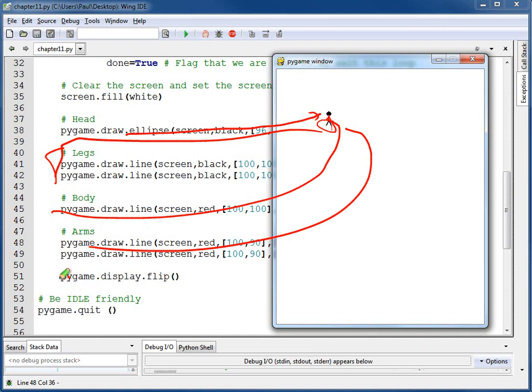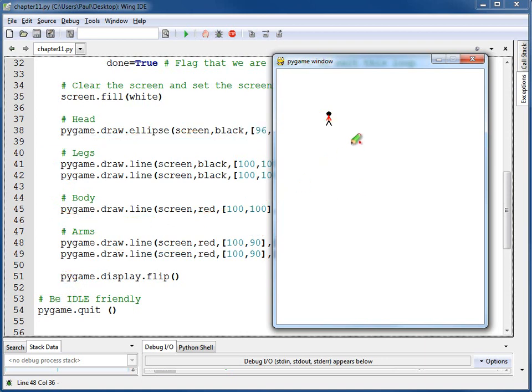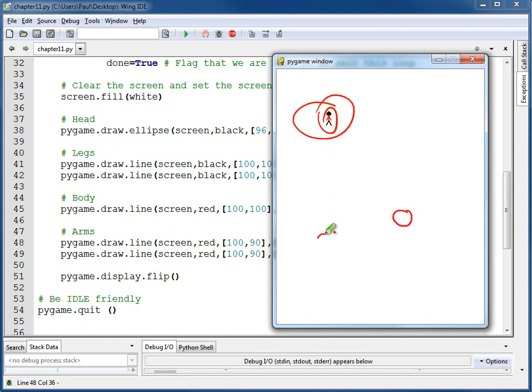But what I would really like to do is convert this into a function so I can take this guy and say draw a guy here, draw a guy here, draw a guy here. Or it can hook up to a mouse or a keyboard and I can move the guy around. That's where I want to get to, but all I've got right now is just this drawing code. So we're going to show you how to put that into a function.